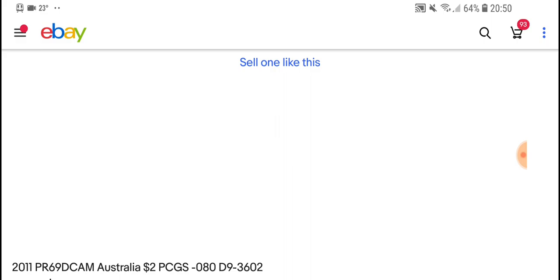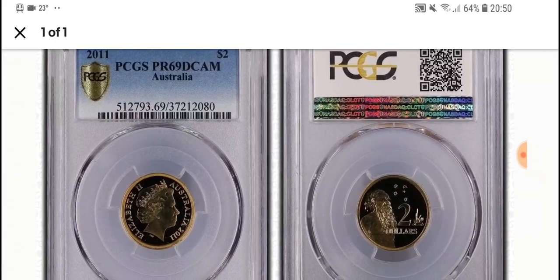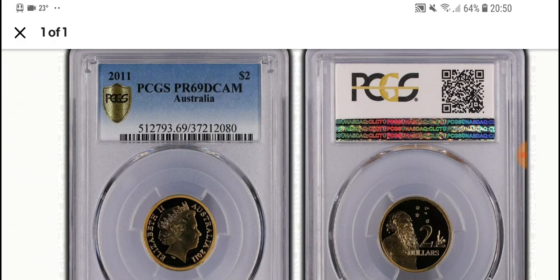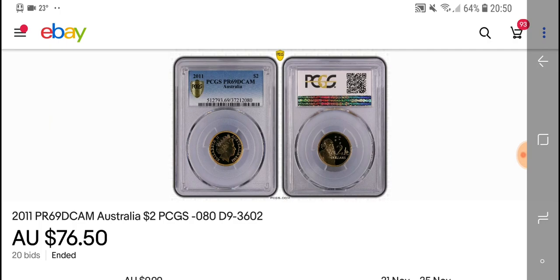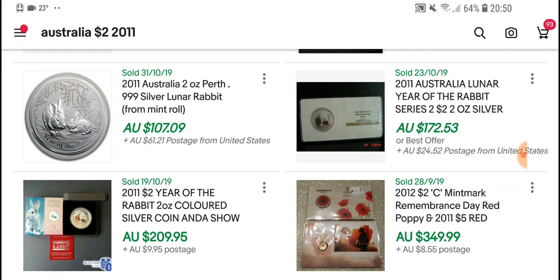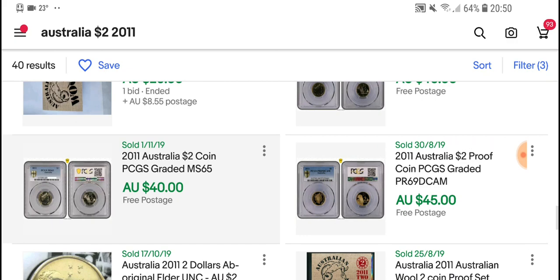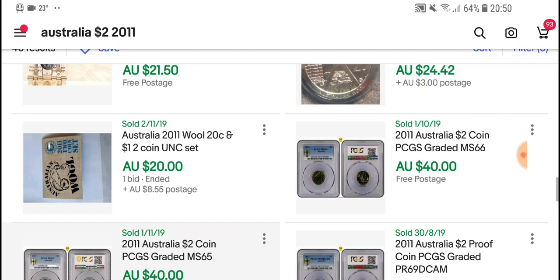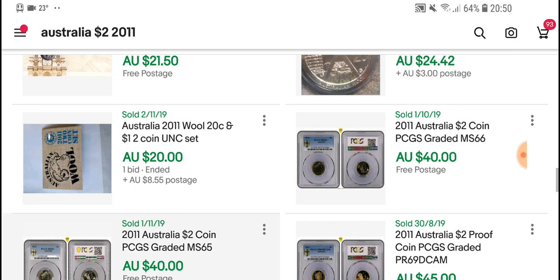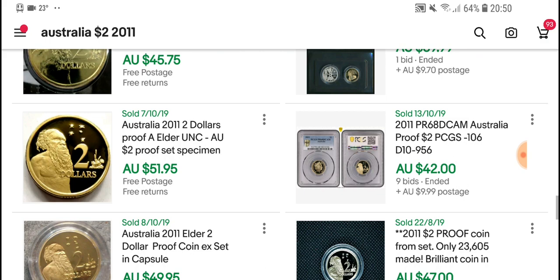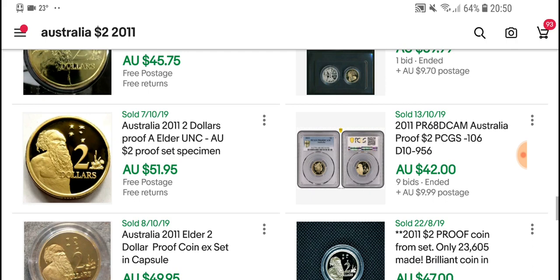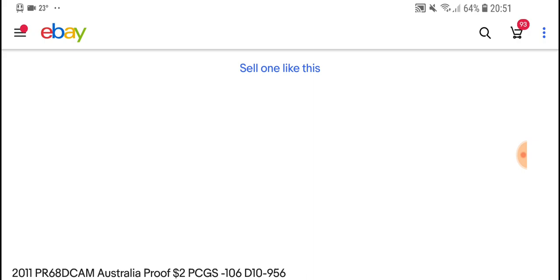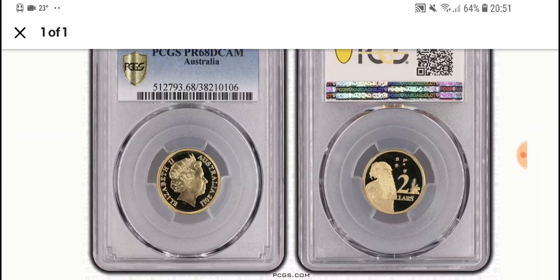This one is graded PR69 DCAM — PR stands for proof, deep cameo. As a proof coin, I'm not too sure if they actually made any money. So those are the values of a 2011 two dollar coin: average circulated about $5 to $7, a graded uncirculated set coin about $40, and here's a proof graded PR68 that sold for $42. I wouldn't grade a proof coin if that's the value you're going to get — better off keeping it in the set and selling it.